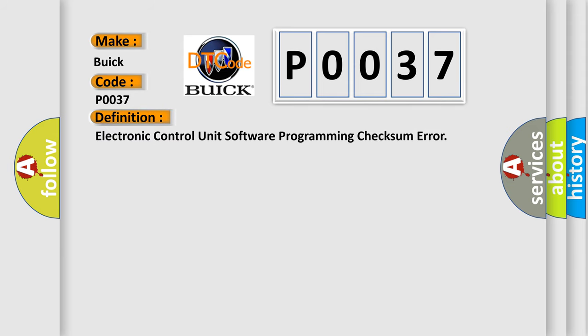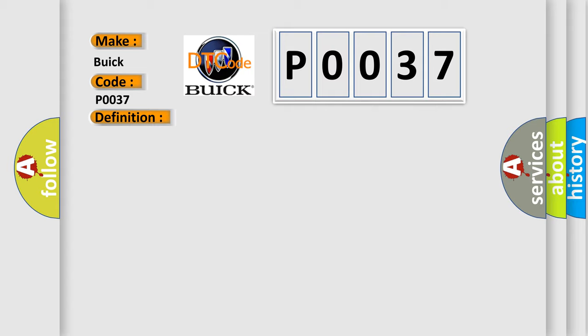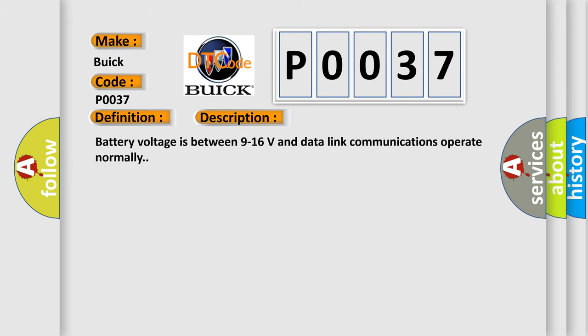Electronic control unit software programming checksum error. And now this is a short description of this DTC code.